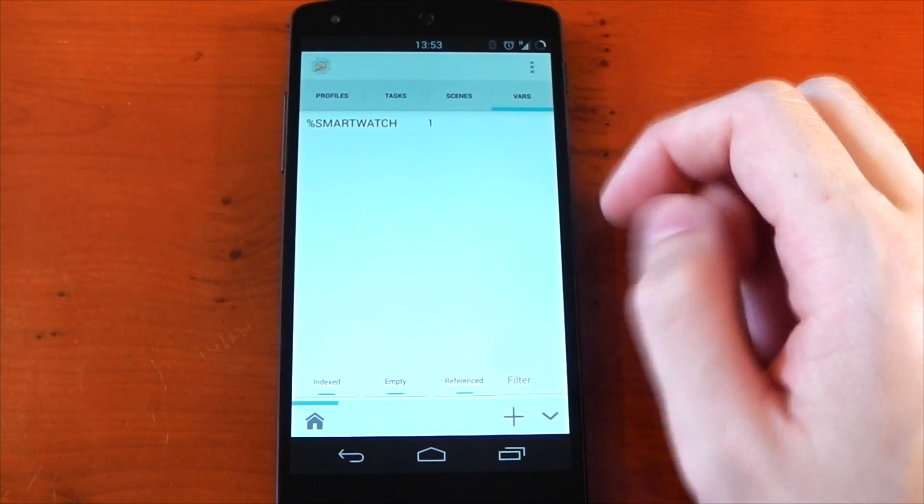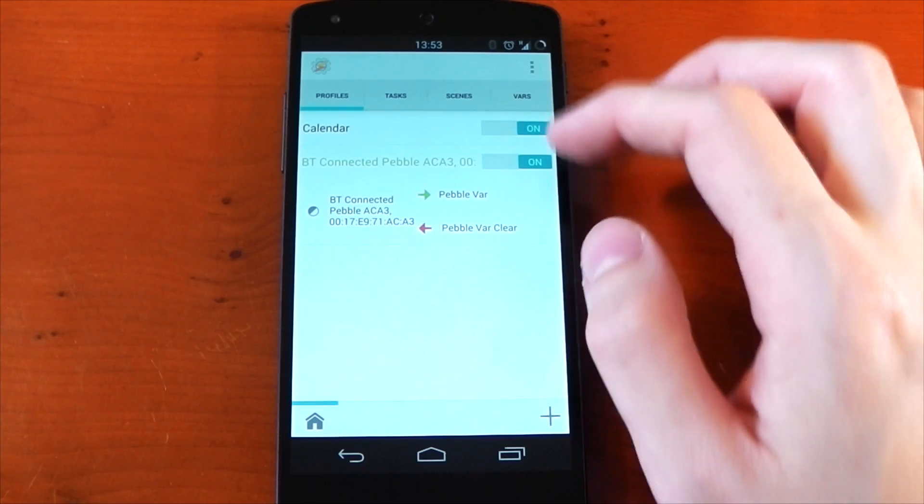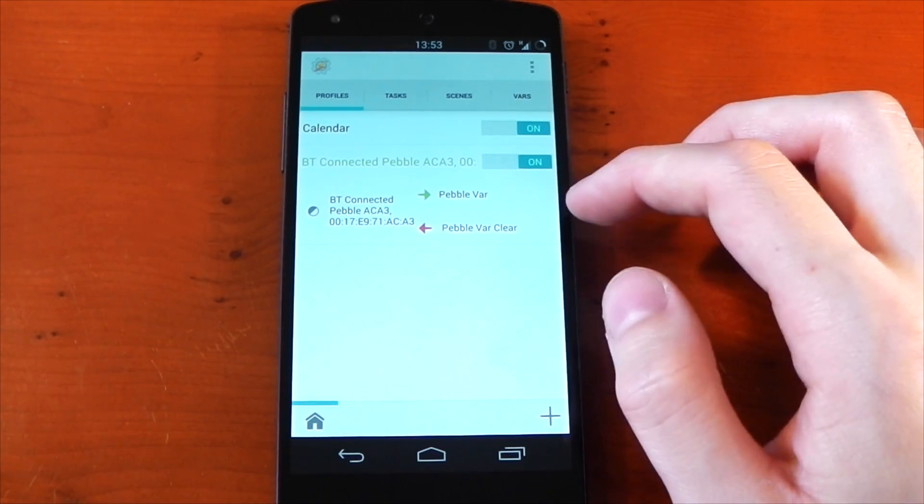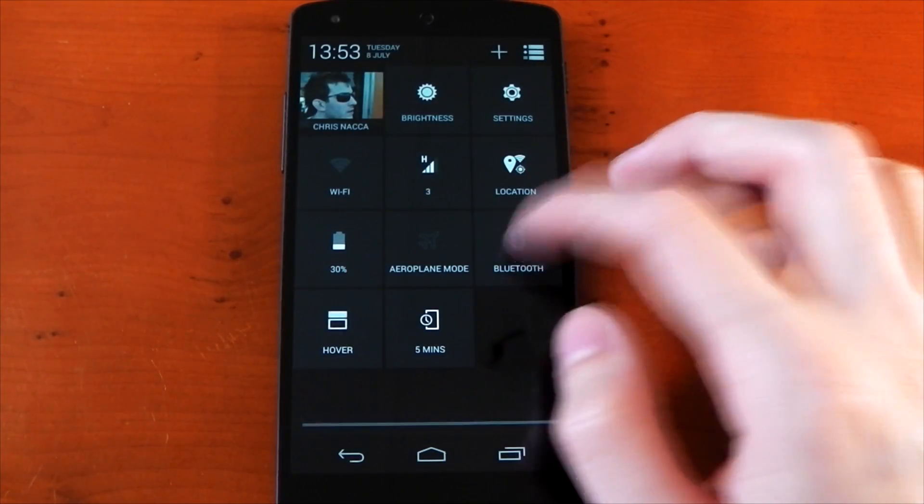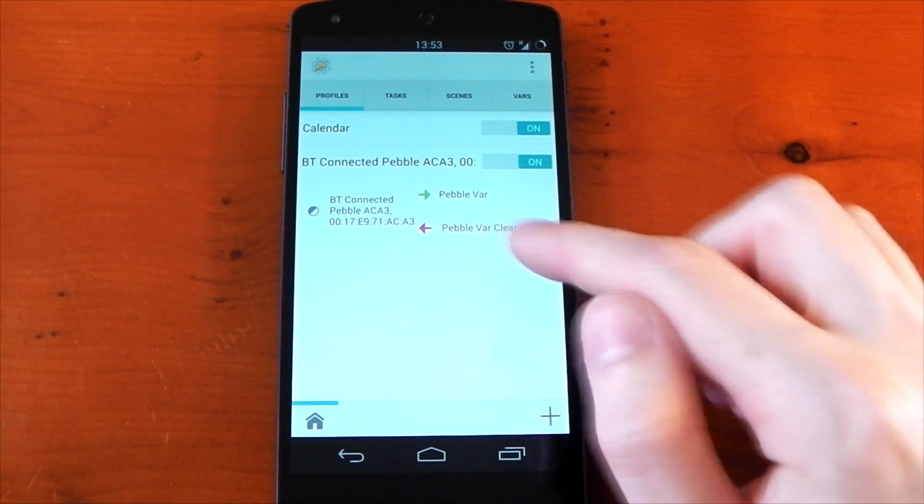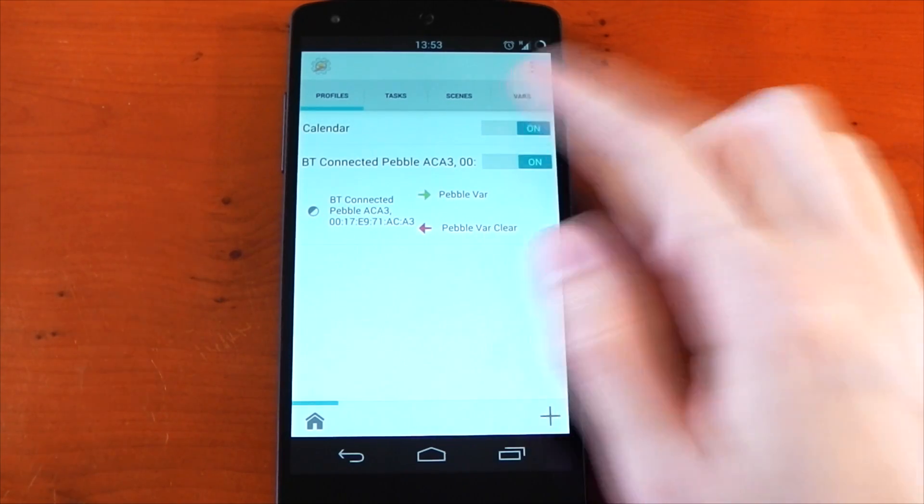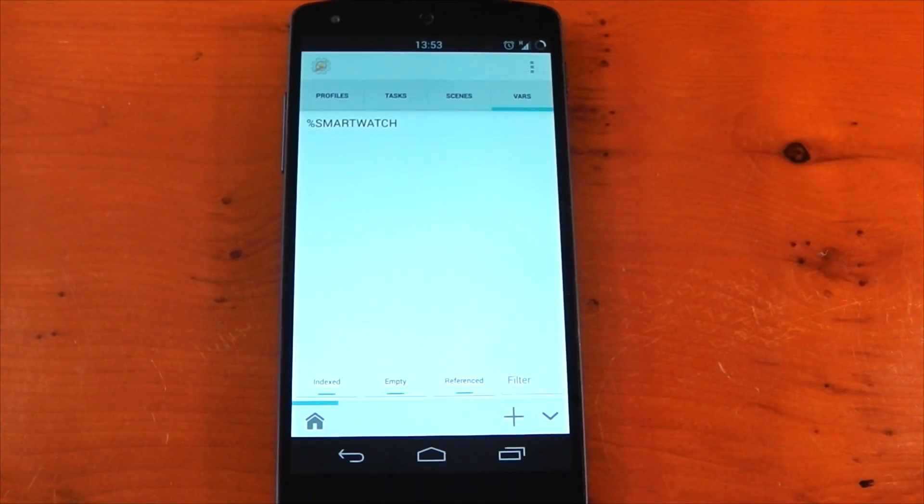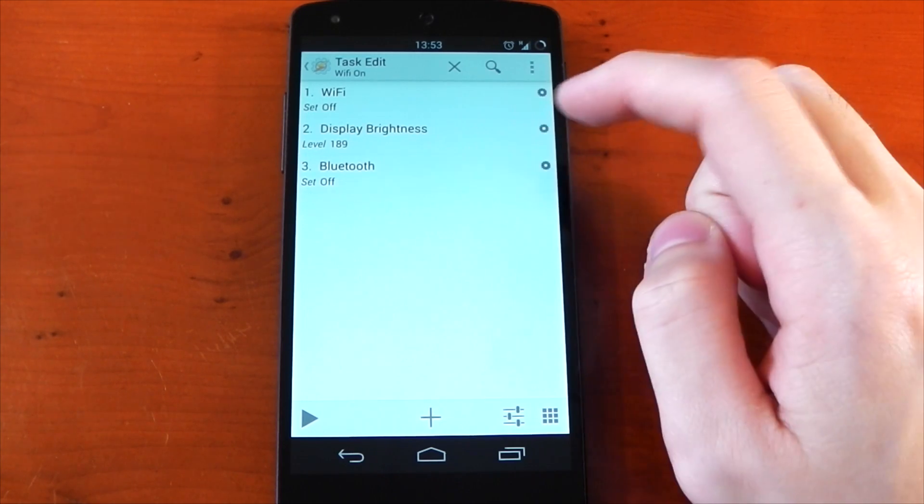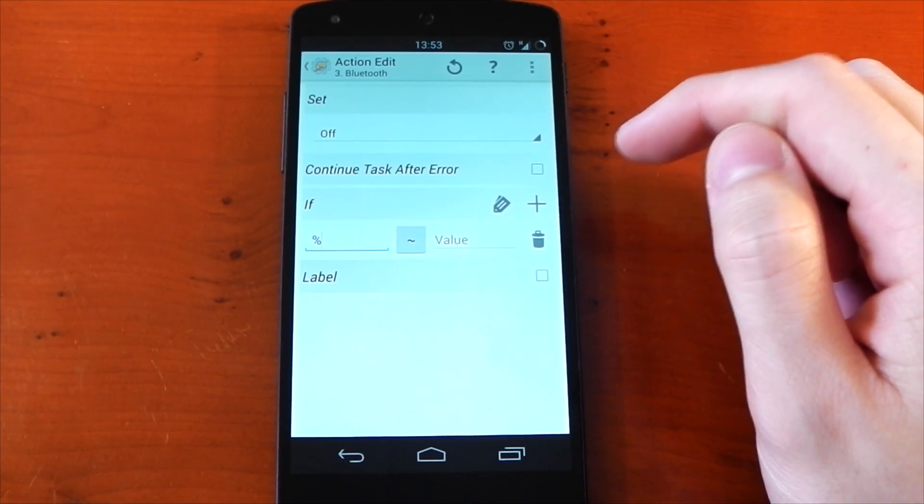You can see the variable has been set to one. So if we go ahead and turn my bluetooth off now, which means it will be disconnected from my smartwatch, it should be using the exit task. And if we then go ahead and check the vars, you'll see the variable is now cleared. Now going back to our original task, we can now incorporate this variable.